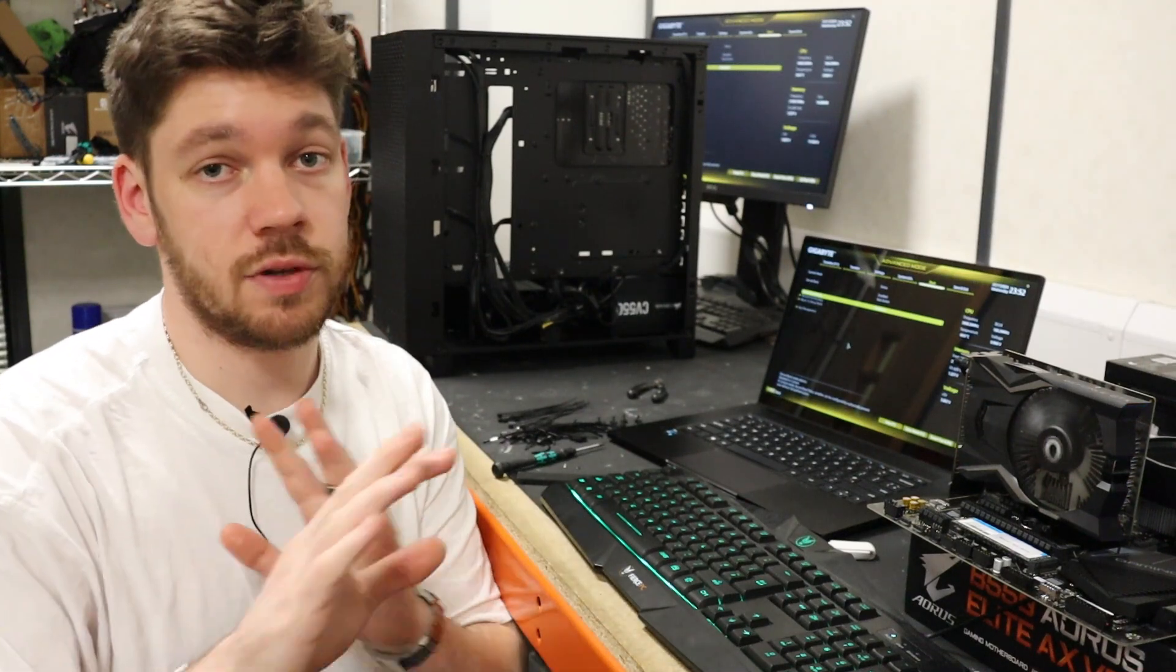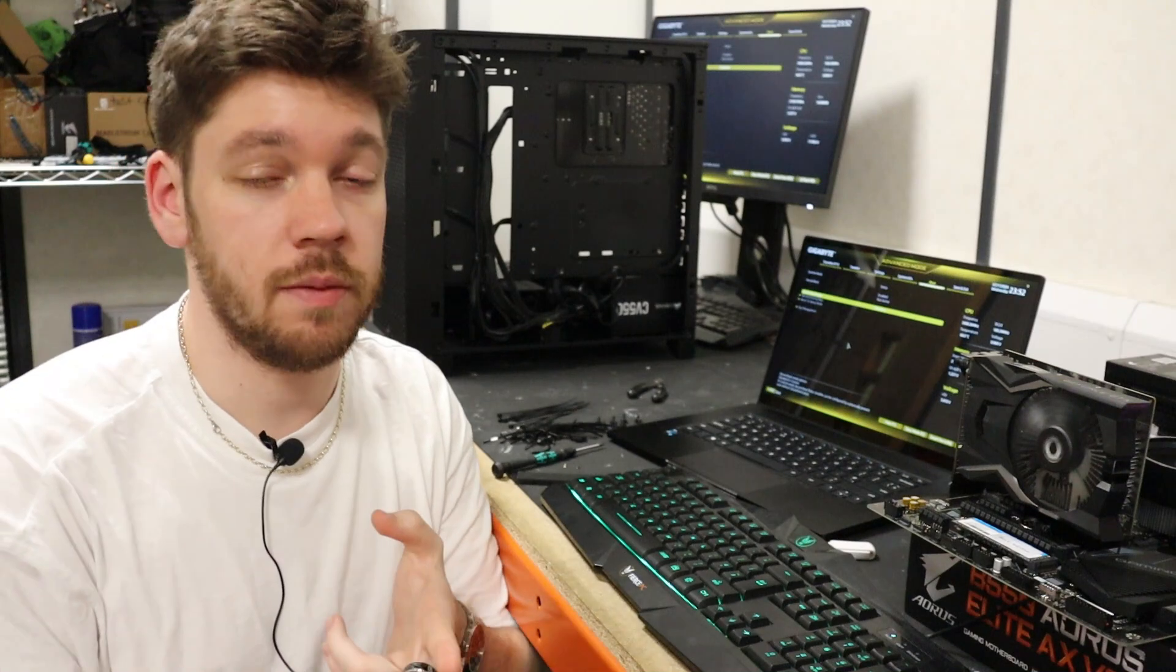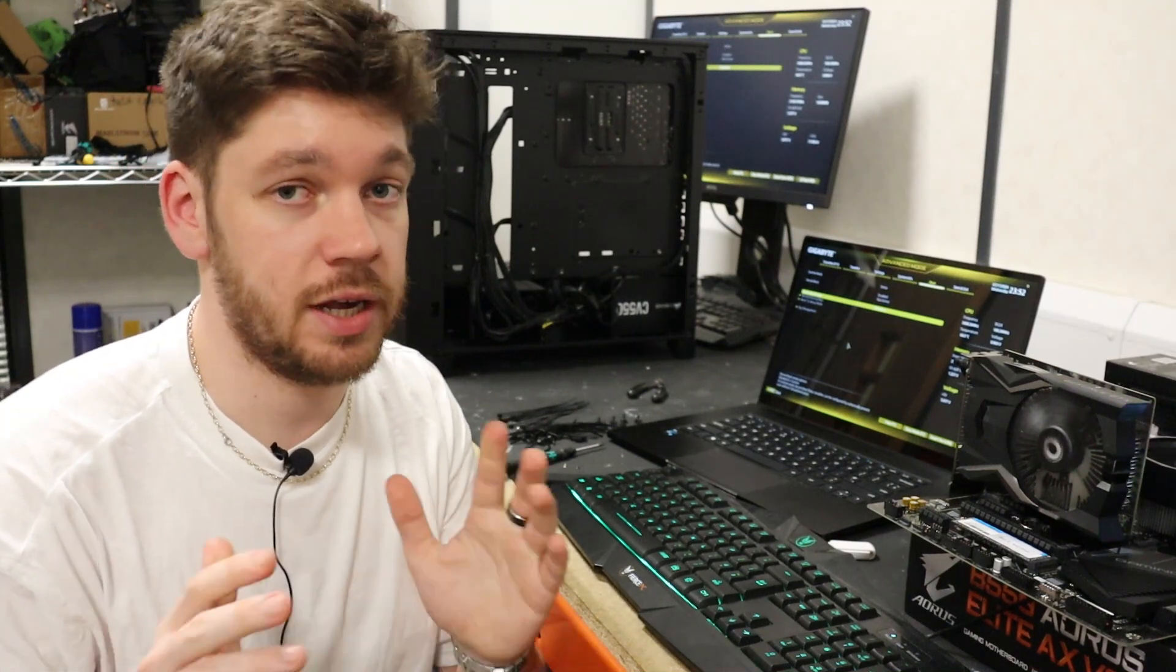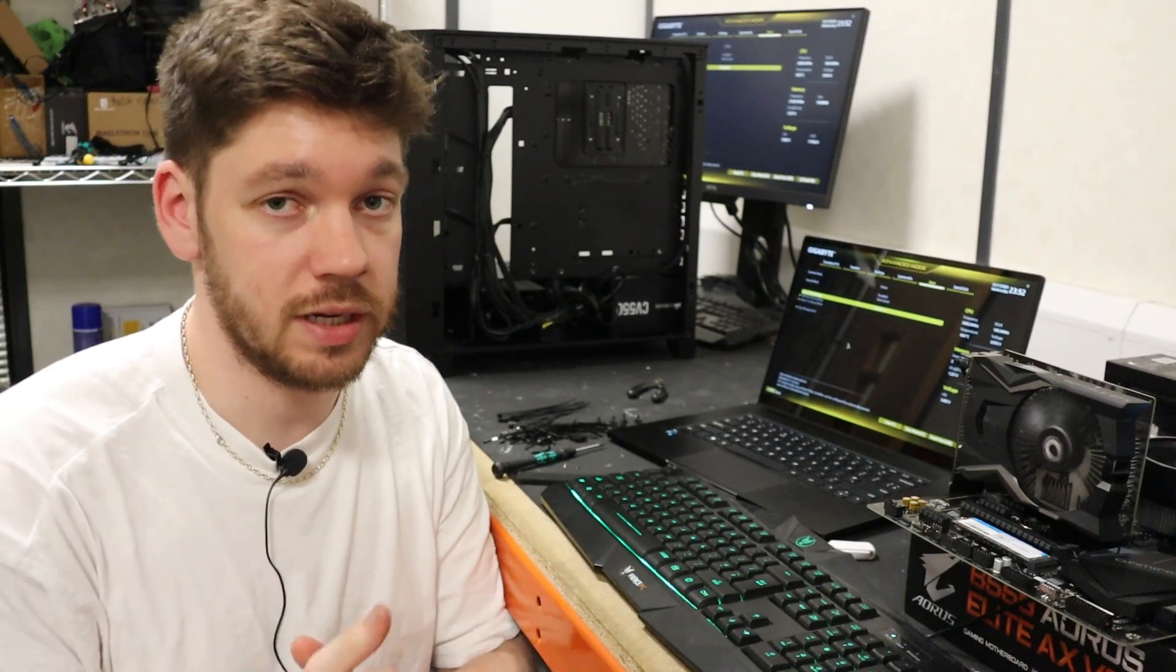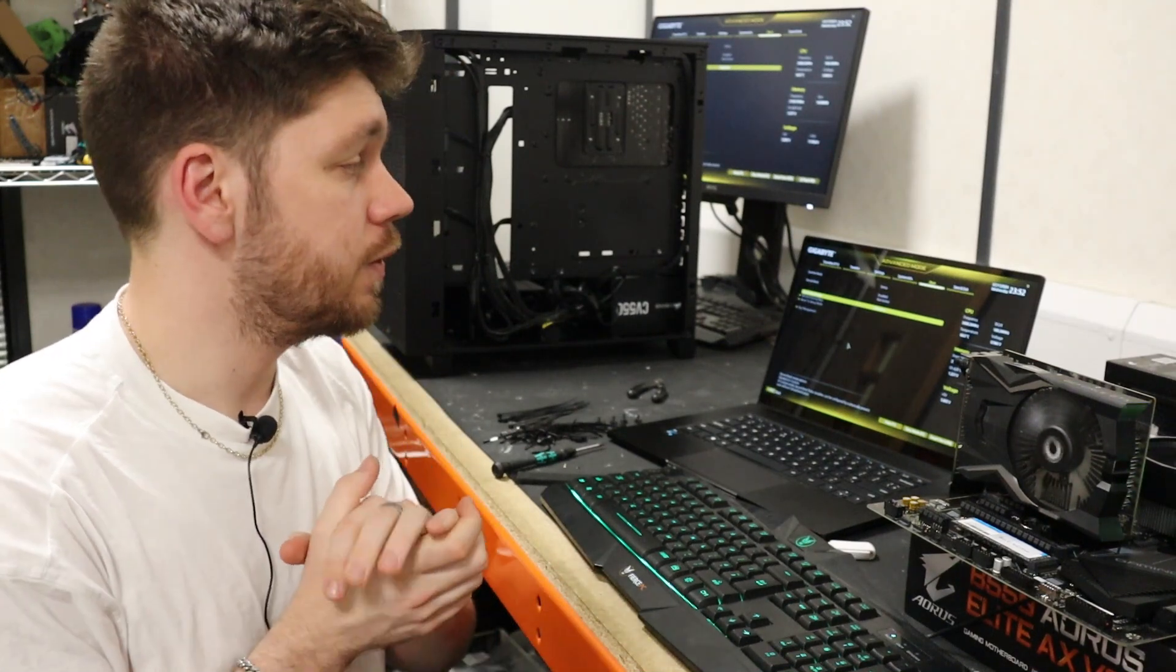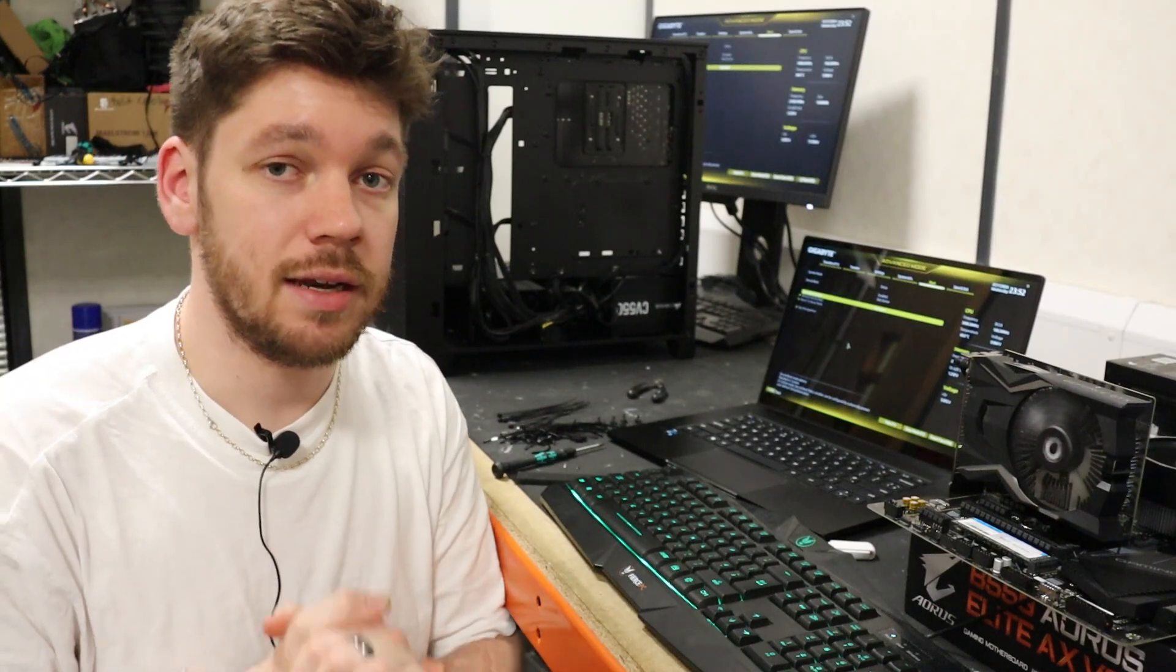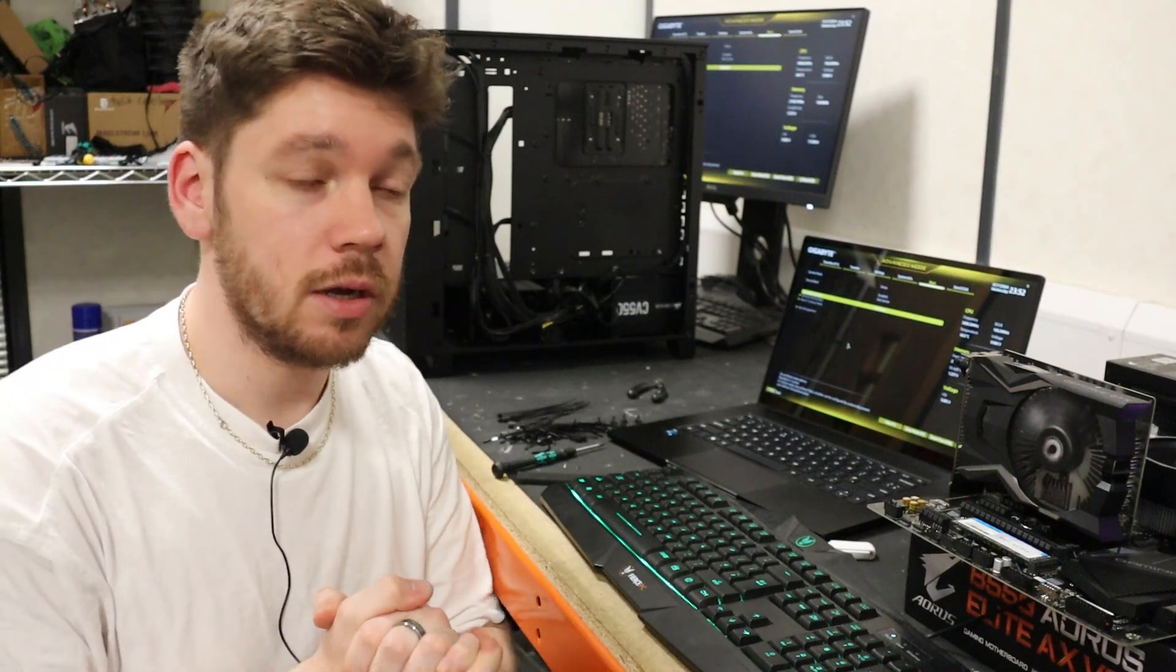So if you already know how to do that, just go ahead and downgrade the BIOS or upgrade the BIOS to a different version and your problem will be sorted. If you don't know how to do that, then follow along.